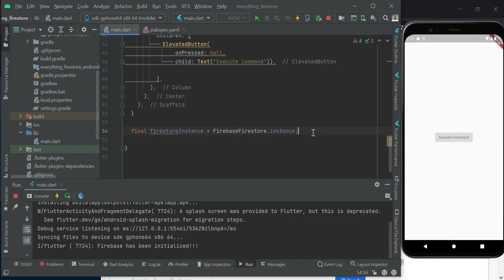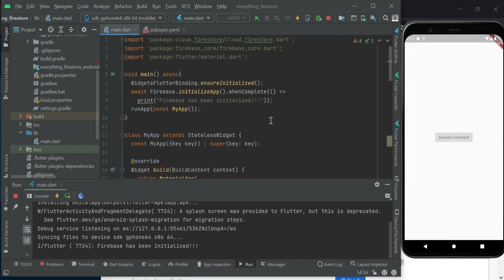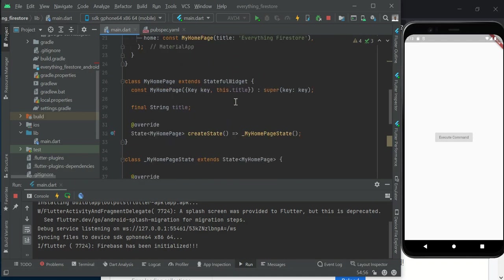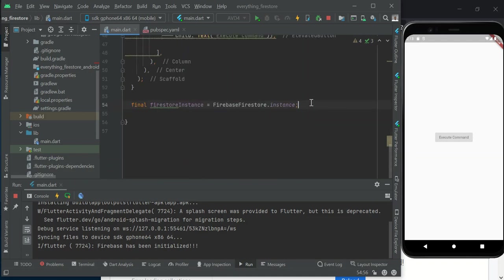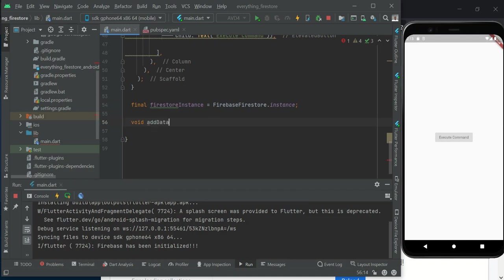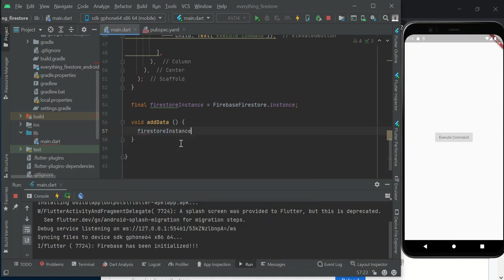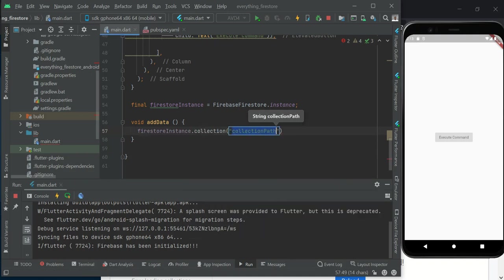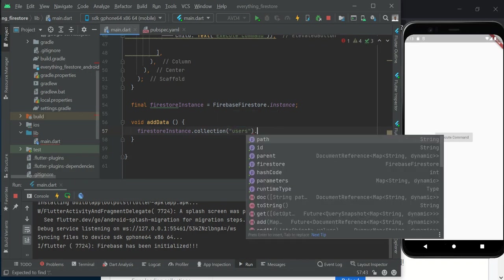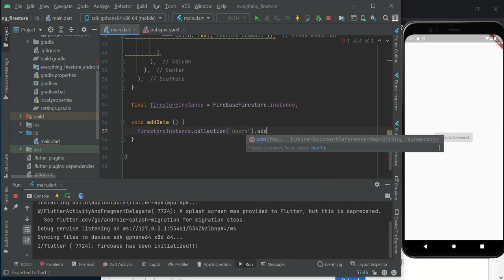We've created an instance of Firebase Firestore here, and we can now easily use it. When we call this, it automatically imported cloud_firestore for us. We want to create a void method here called addData. We do Firestore, call this instance, and do firestore.collection('users').